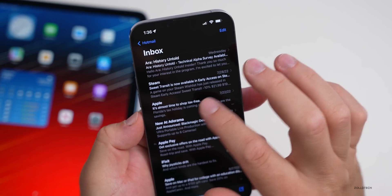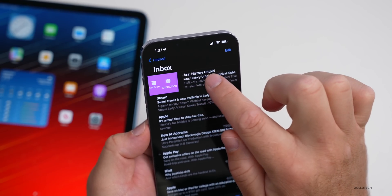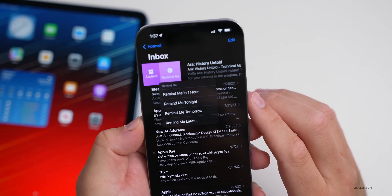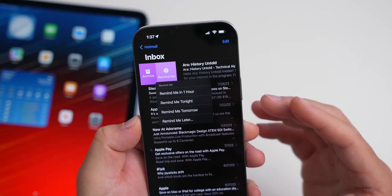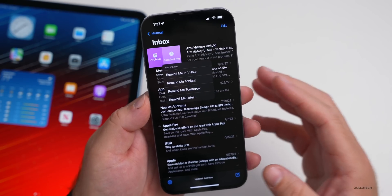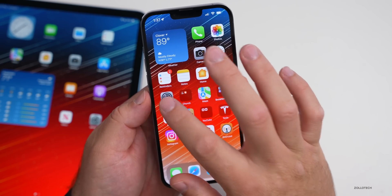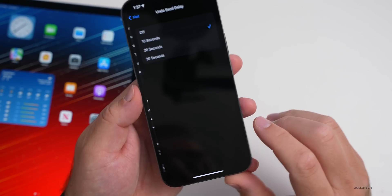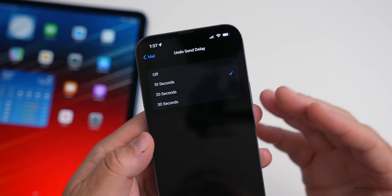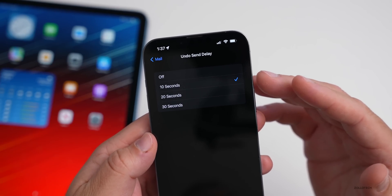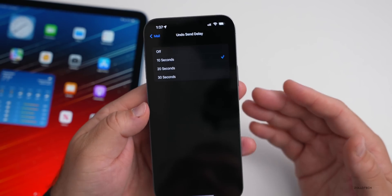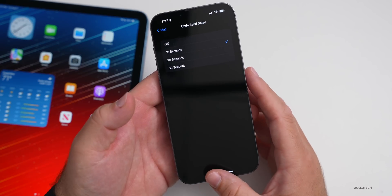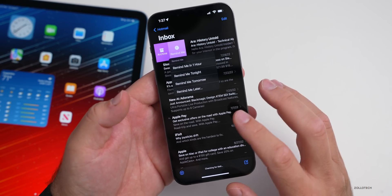Within your mailbox, you can also set reminders on emails. Swipe slightly right on a mail and tap 'Remind Me' — options include in an hour, tonight, tomorrow, or later. There's also Undo Send: in Settings under Mail you can set an undo send delay of up to 30 seconds (10 or 20 seconds also available), so if you make a mistake you can undo it. These are all new features that make Mail more useful.